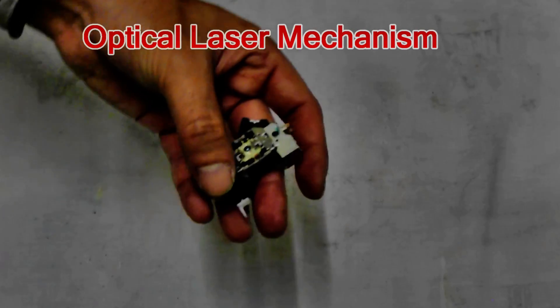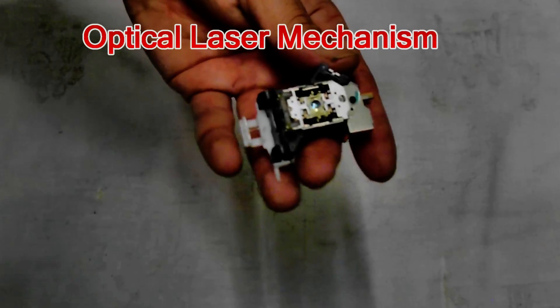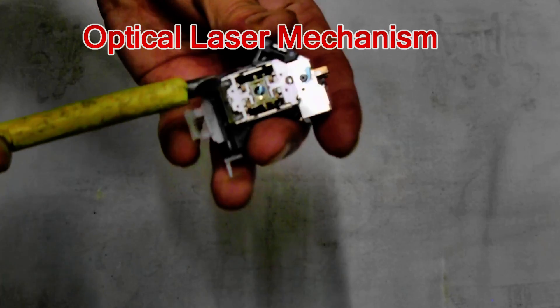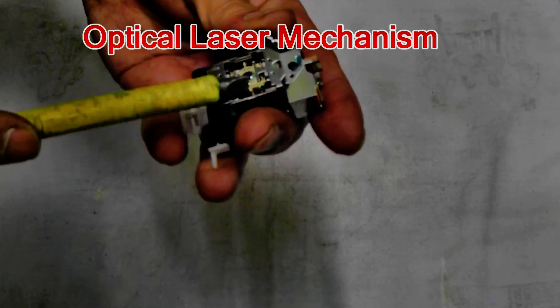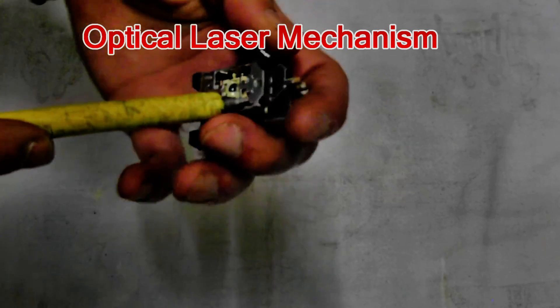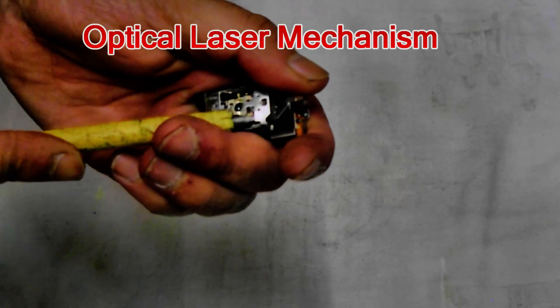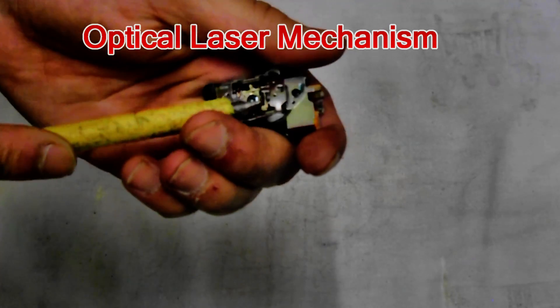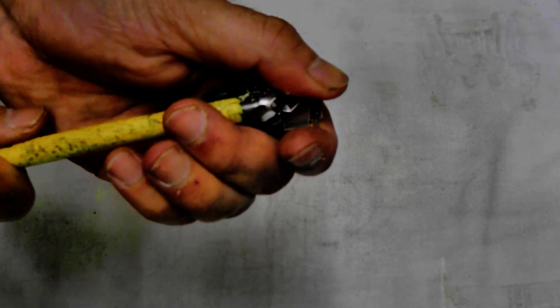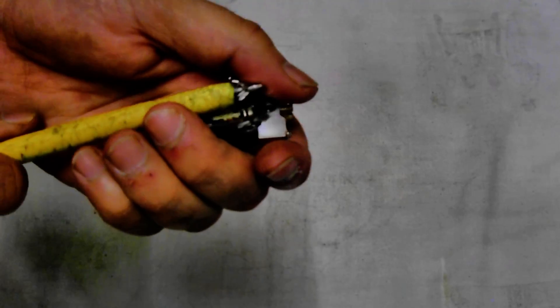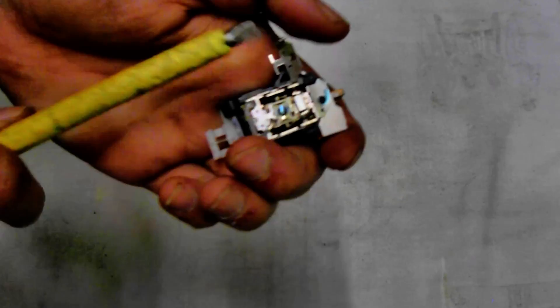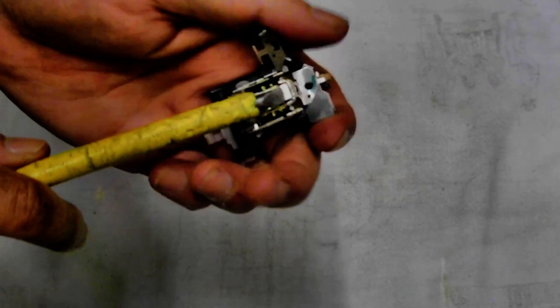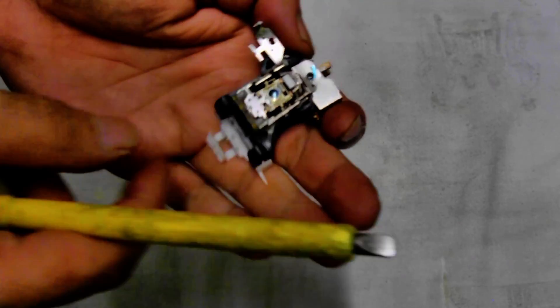The optical laser mechanism is pretty simple to strip down. I'll just use a screwdriver to get all the bits and pieces off. There's a bit of stainless steel covering that always gets in the way.